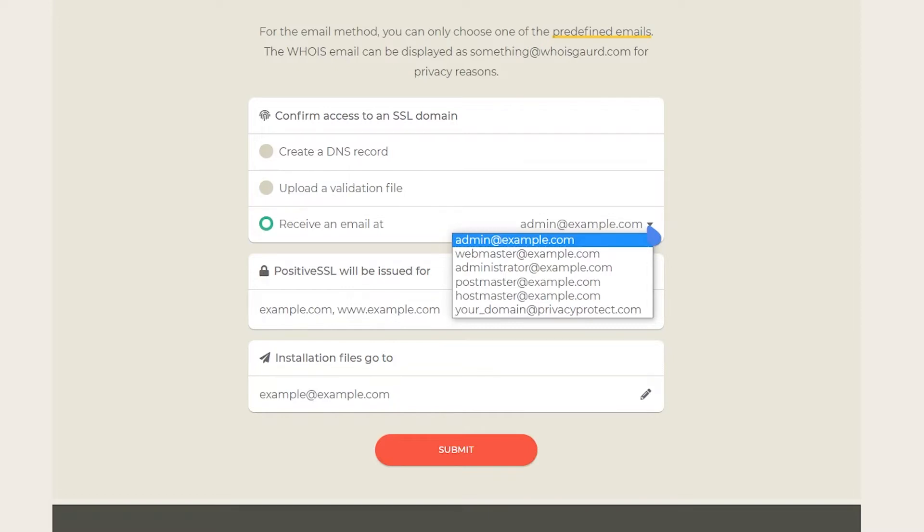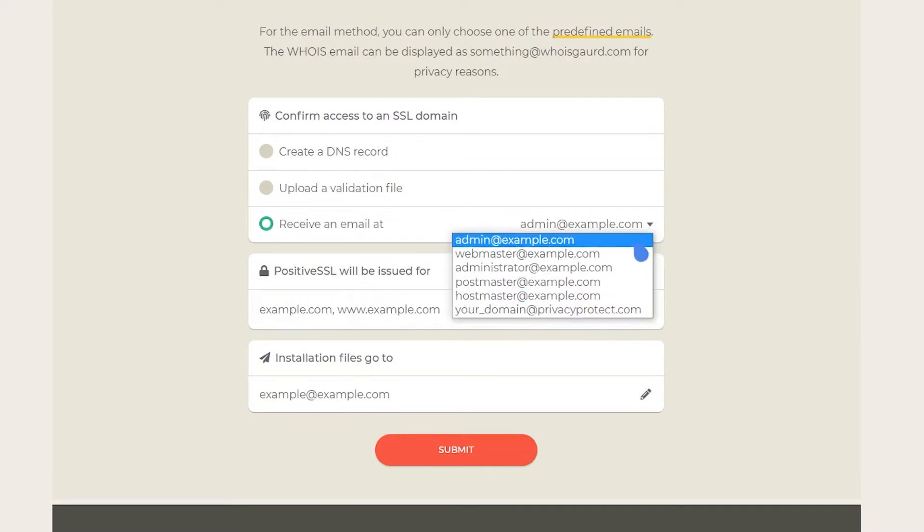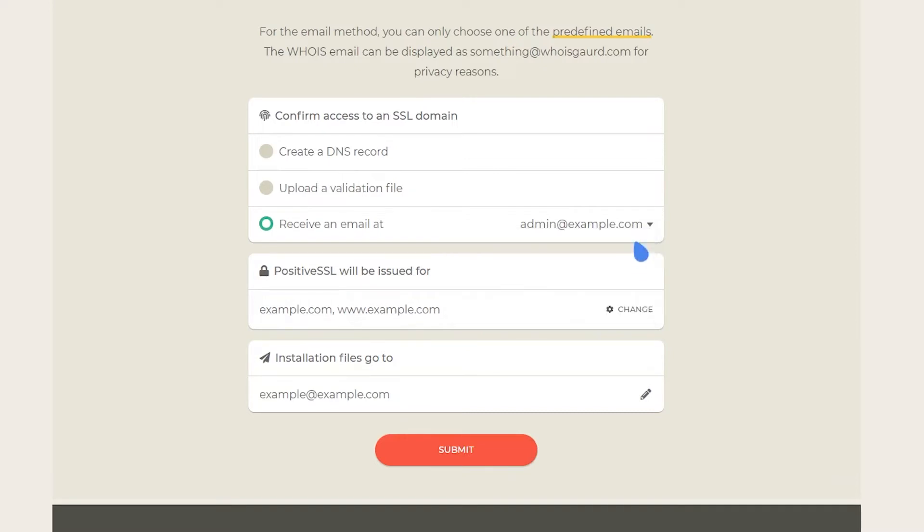The list will feature your contact email address from WHOIS and five generic domain-based emails. A WHOIS email can often be hidden with a WHOIS protection alias for privacy reasons. For example, it may look something like yourdomain at privacyprotect.com or yourdomain at whoisprotectionservice.com. To check what your WHOIS email is, please refer to your domain control panel or check with your domain registrar support.